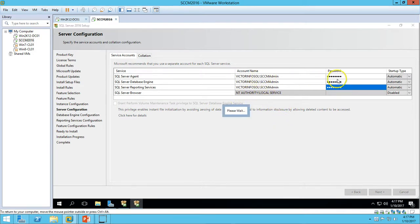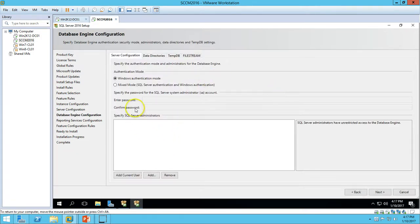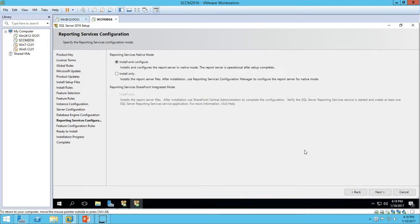If you have any warning about an incorrect password, it will show an error message here — identify and correct the username and password. For SQL Server authentication mode, I want to use Windows Authentication mode and add the current user SSCM admin as SQL Server administrator. Click Next. For Reporting Services, I will use the default option: Install and Configure the reporting services. Click Next.